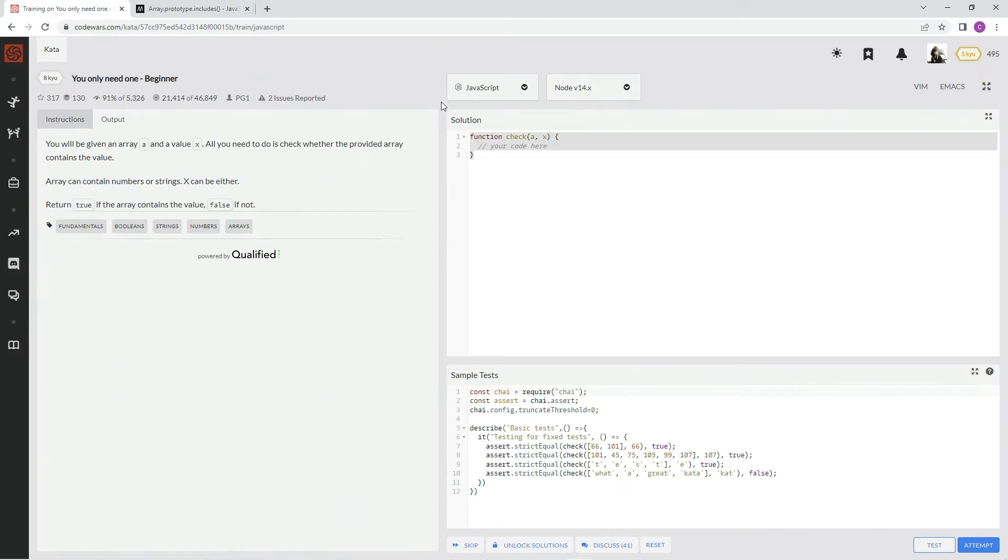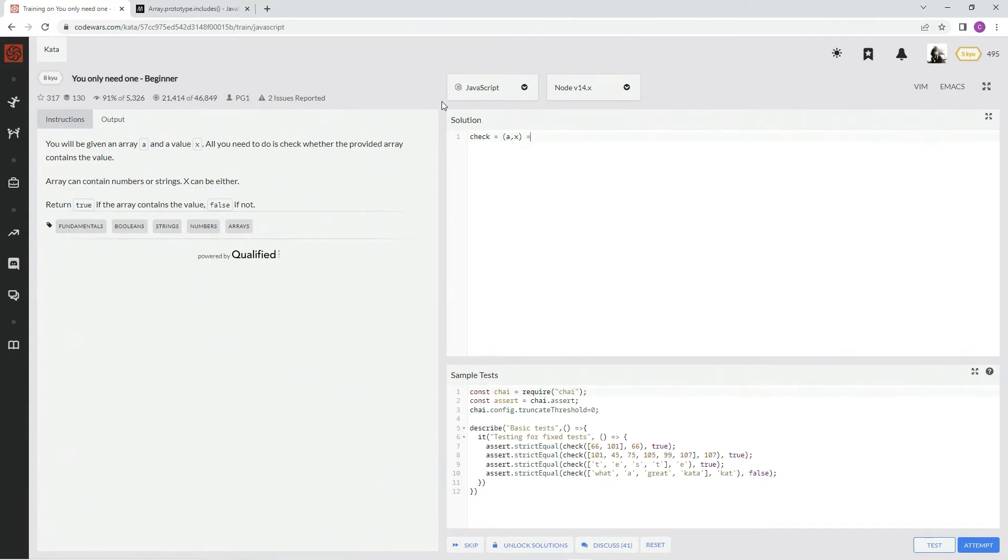So what we're going to do is say check equals A comma X arrow function, and we're going to say A dot includes X.